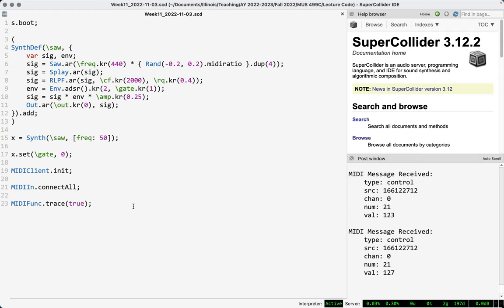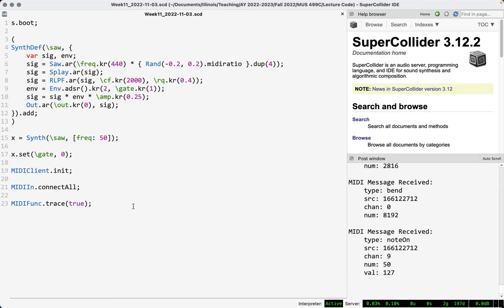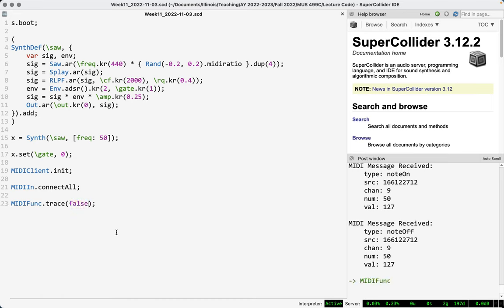I'll move one of these faders up and down. We can see it's got controller number 21 and it's sending values from 0 to 127 — a control change message. Here's pitch bend: we're getting the MIDI channel and the pitch bend value. This is a great way to confirm your device is connected, functioning, and sending data to SuperCollider. It's also a good way to figure out what kind of messages a button actually sends. Once you're satisfied, you can set this to false and it stops printing everything.